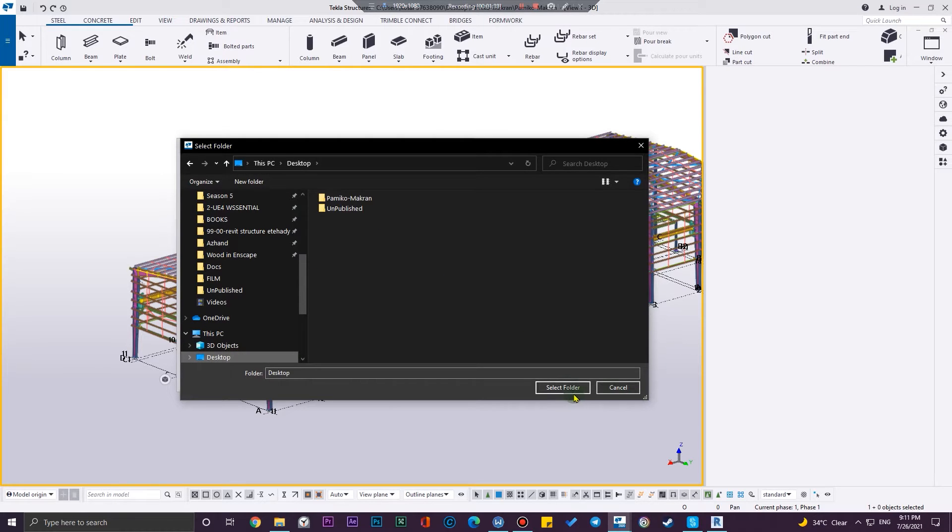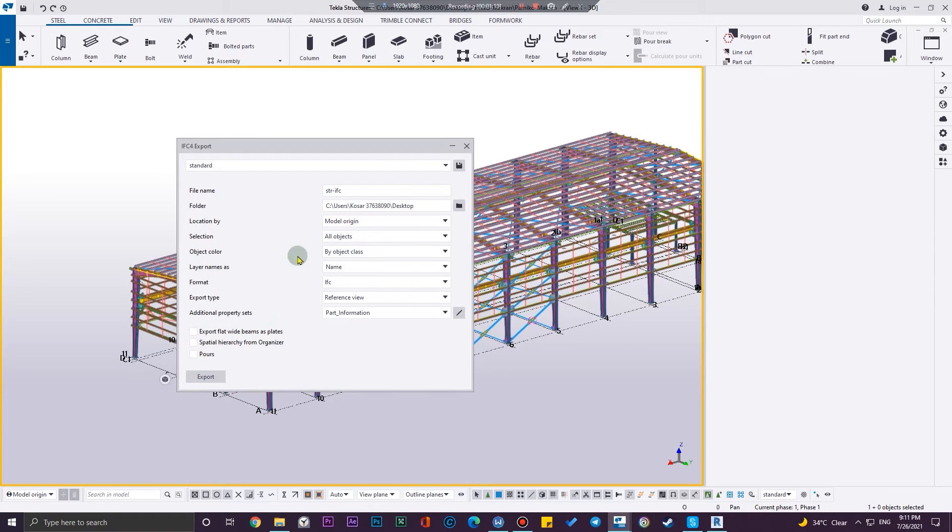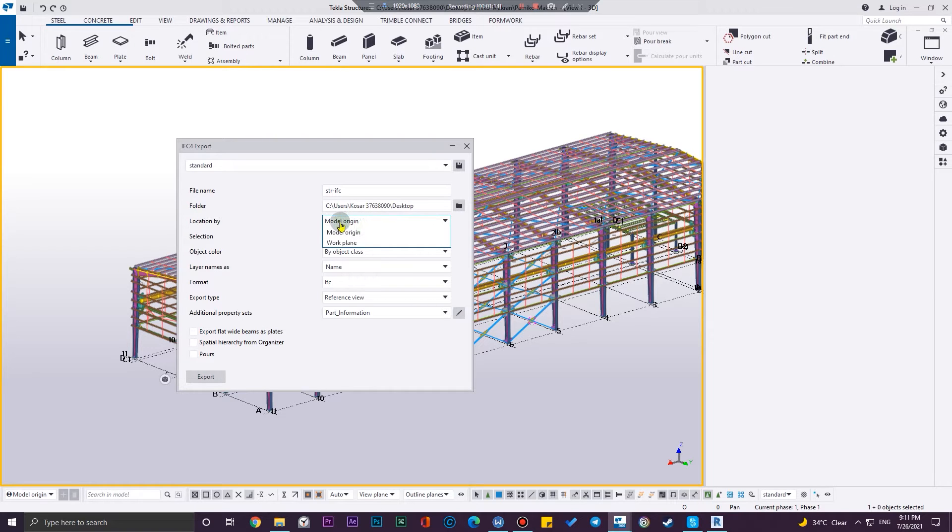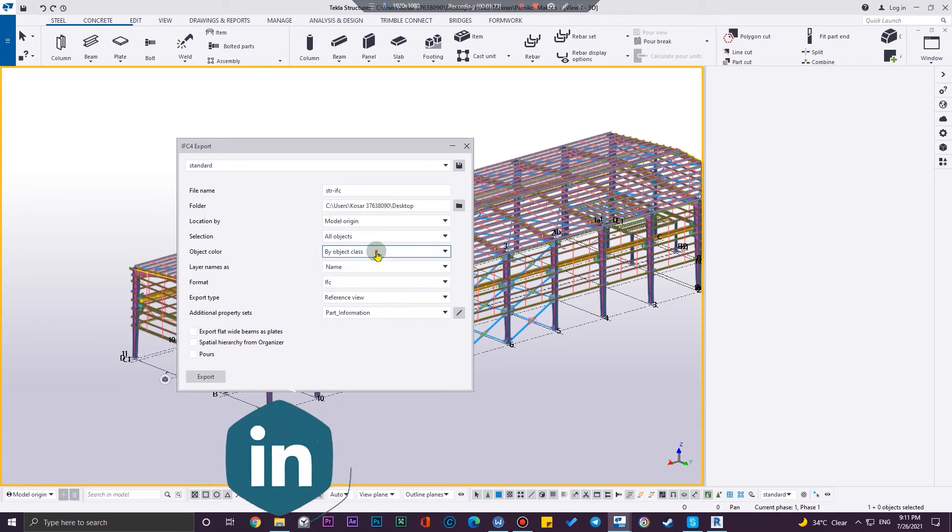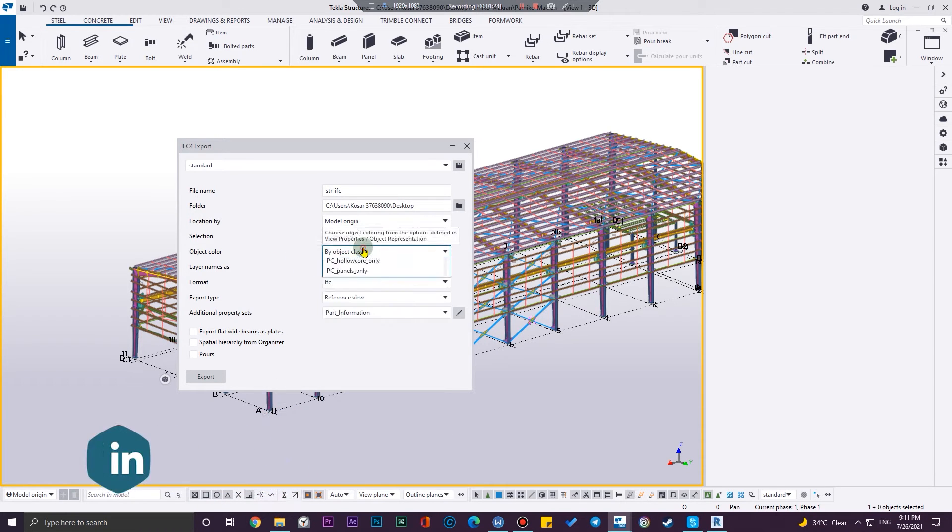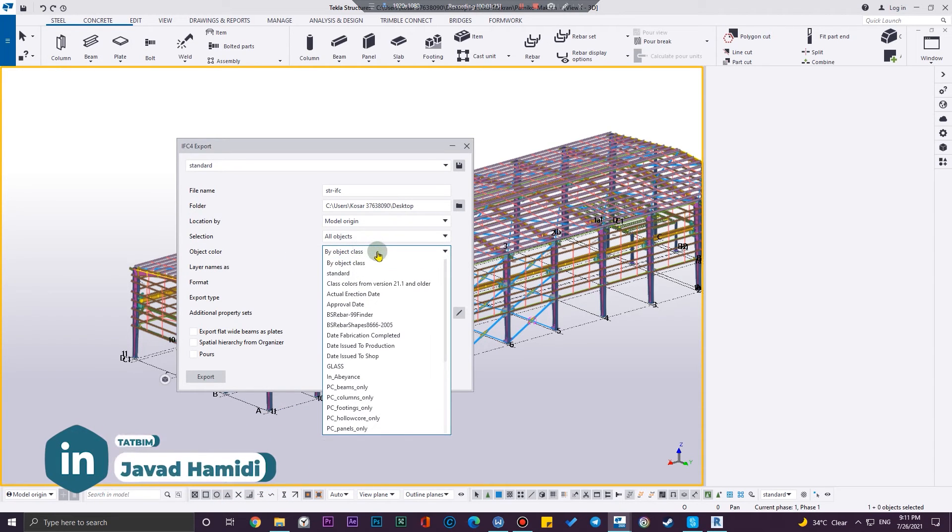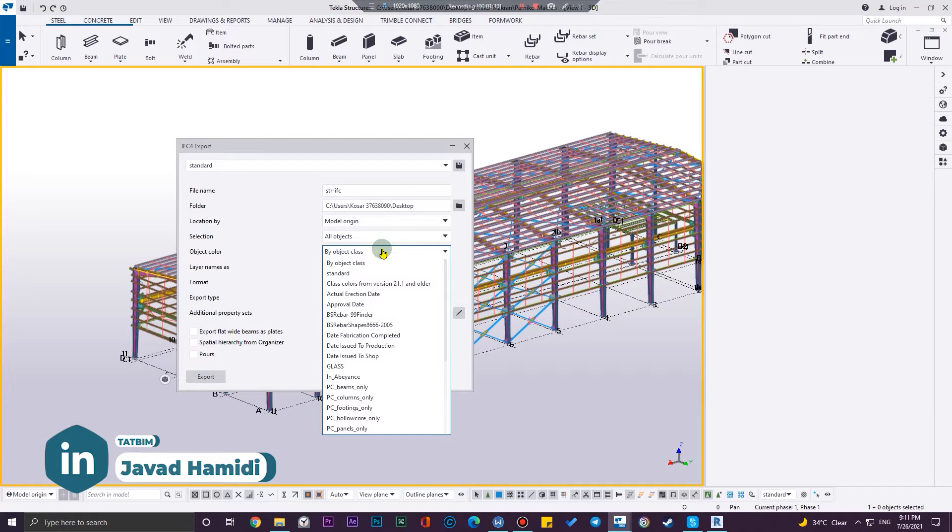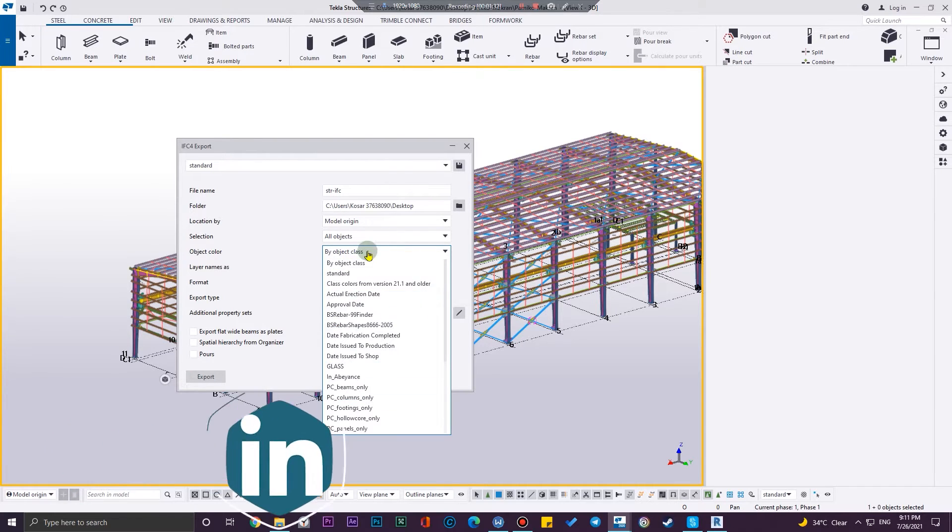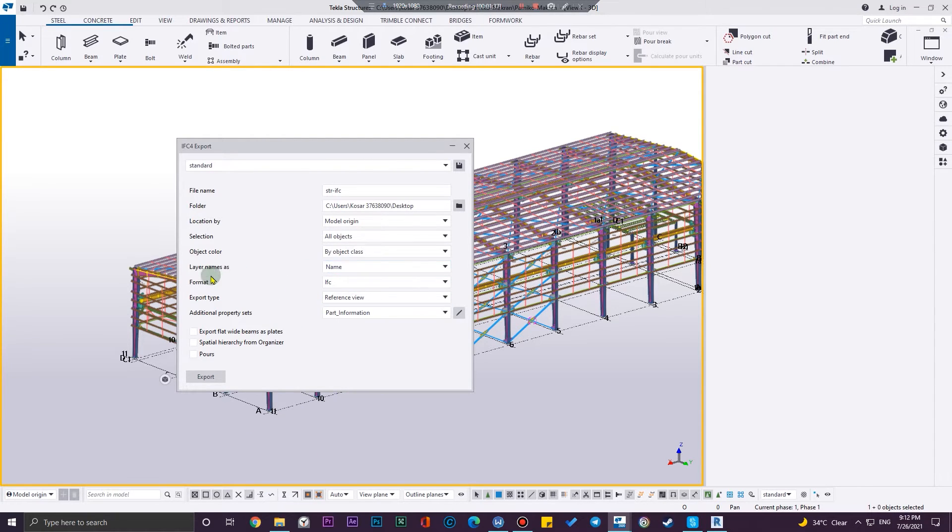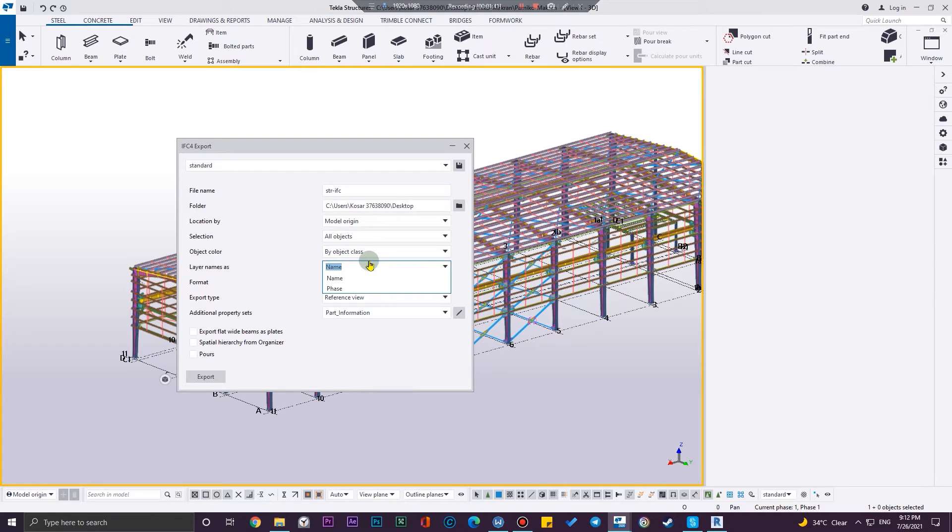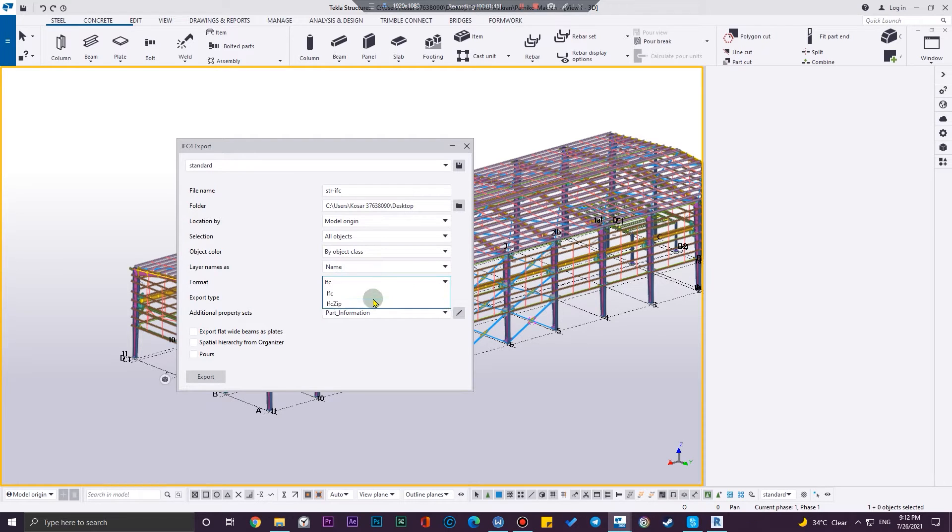Then you can specify the location. I'm going to work with model origin and want all of the objects, not some selected objects. And then object color by object class - you can make it by standard, by actual elevation and other kind of standards, it is up to you but this is great. And also you can name the layers by name and phase. The name is better.